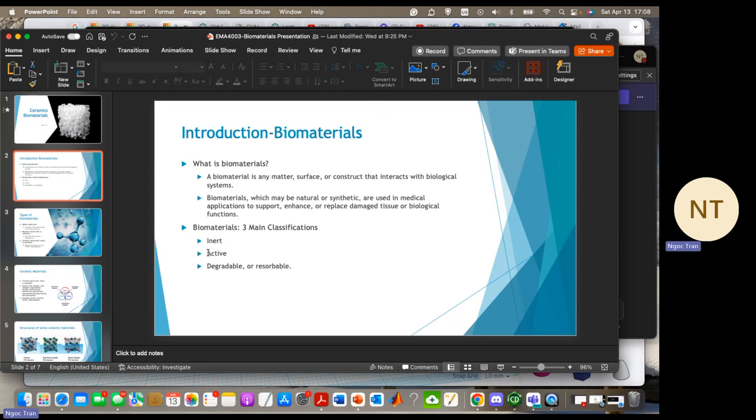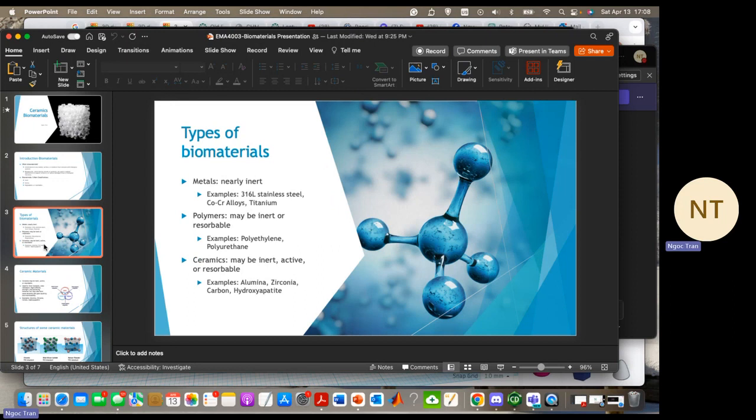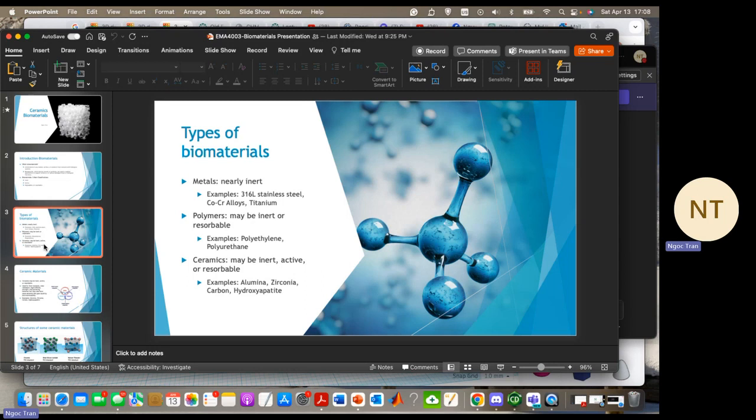So now let's move on to the different types of biomaterials. There are three different types: metals, polymers, and ceramics. Metals are typically inert, usually used for load-bearing applications or for the repair and replacement of hard tissue such as bone and teeth, and include examples such as stainless steel and titanium.